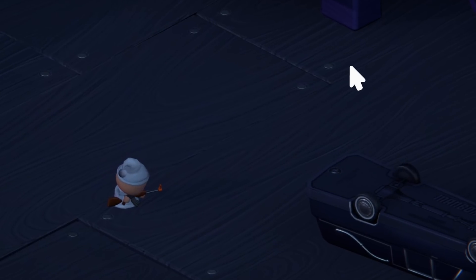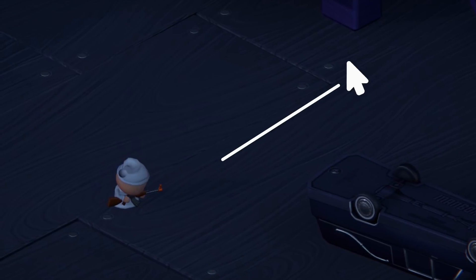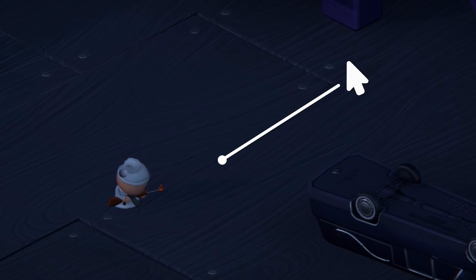During each frame we'll cast a ray from the mouse down into the scene. Then we'll grab the coordinates of the point at which the ray collides with the ground game object. Lastly we'll write some logic that'll use these coordinates to rotate the player character accordingly.